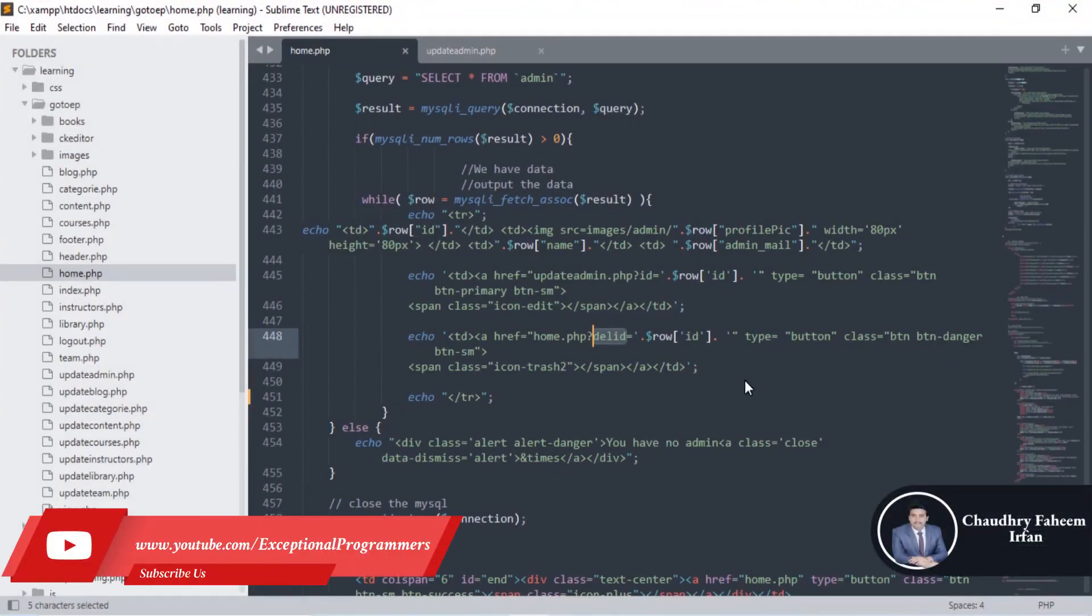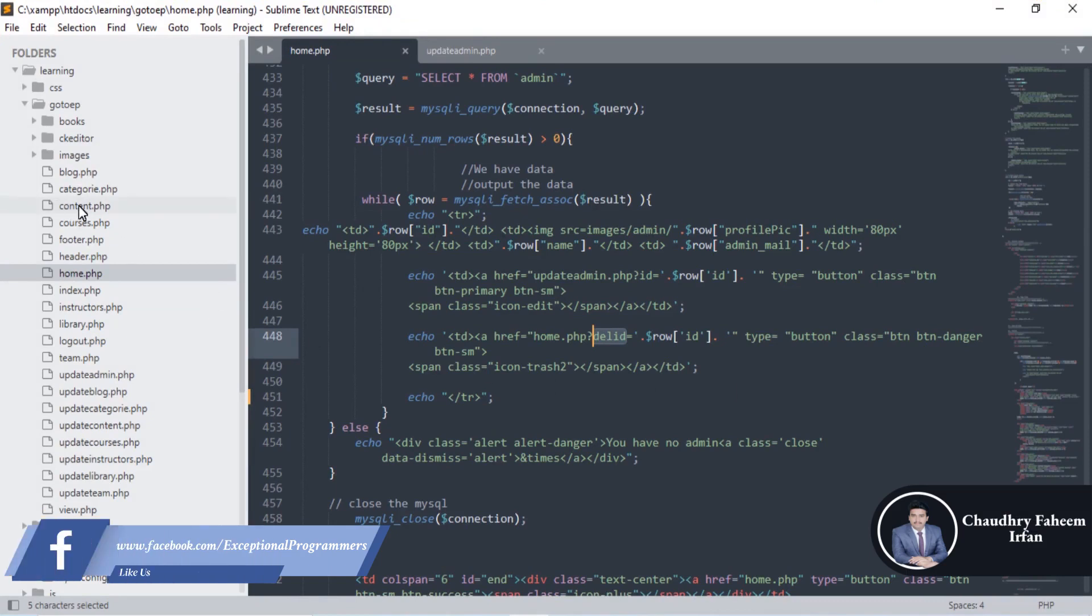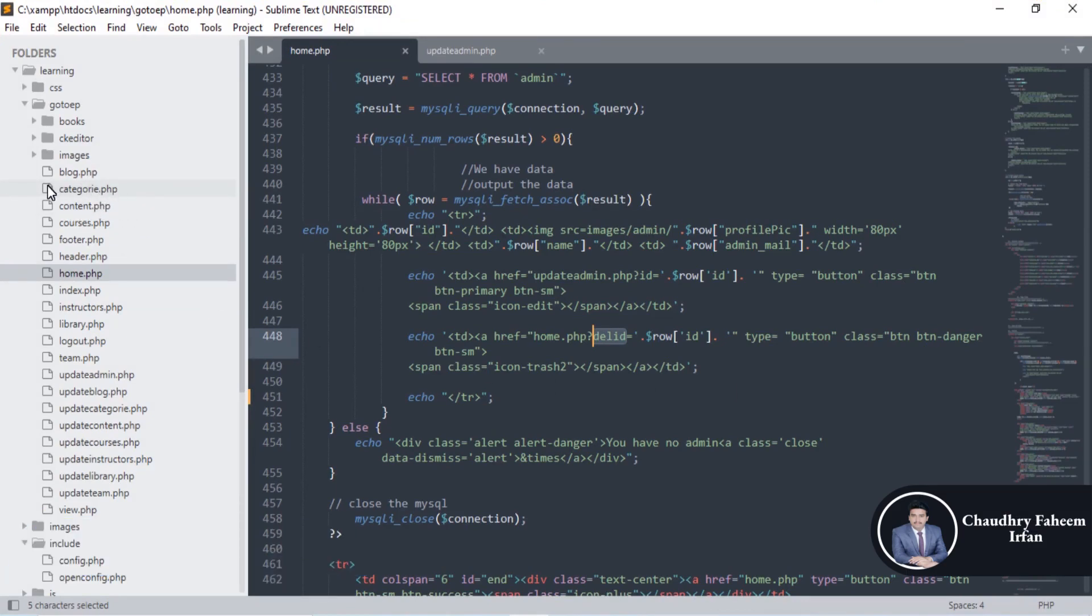Welcome to this lecture. In this lecture we will learn about how we can delete admin and we'll try to implement all these CRUD operations on category.php file: insertion, deletion, updation.